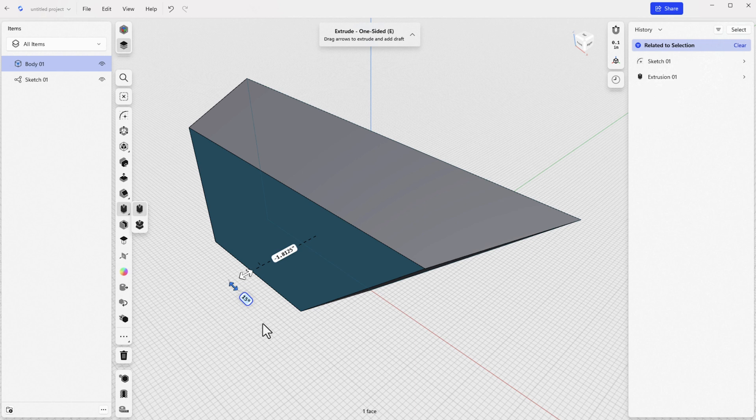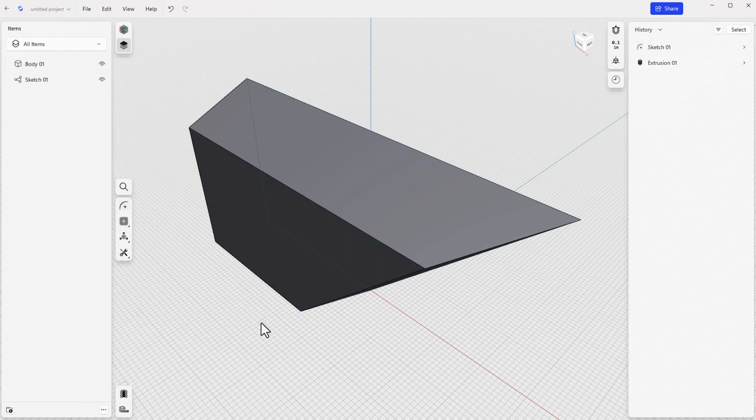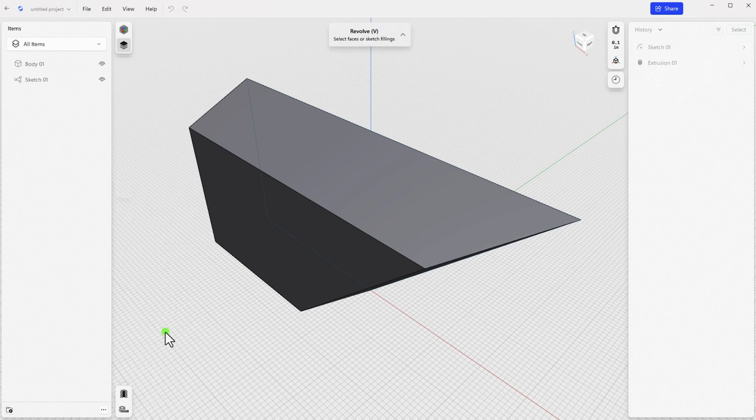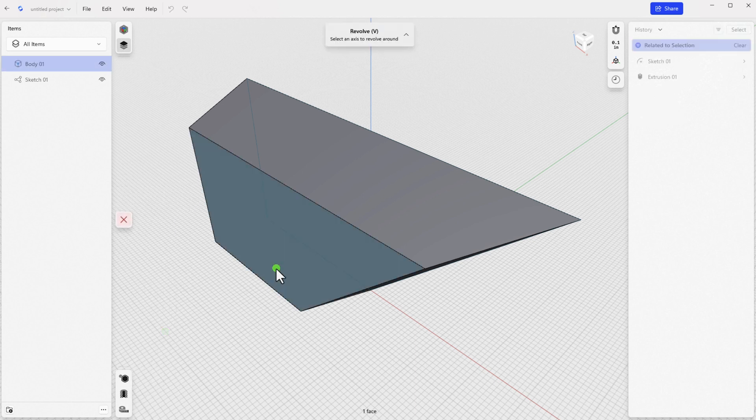If you want to revolve, you can select Revolve from the tools list, or hit the hotkey V, then select the sketch filling and an axis.